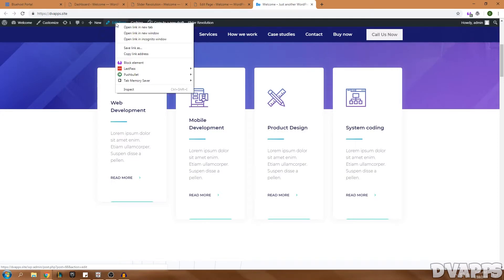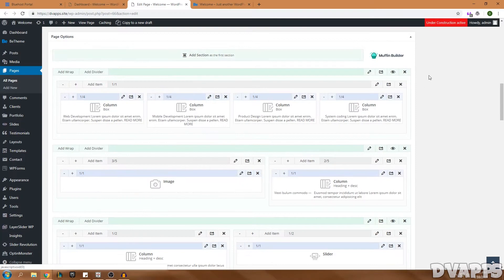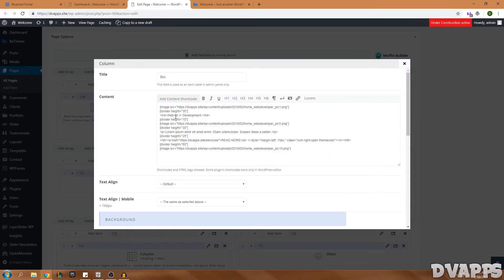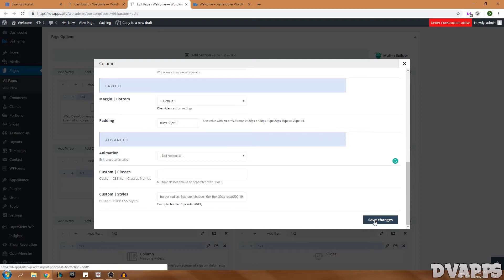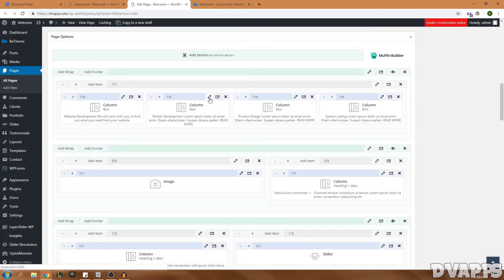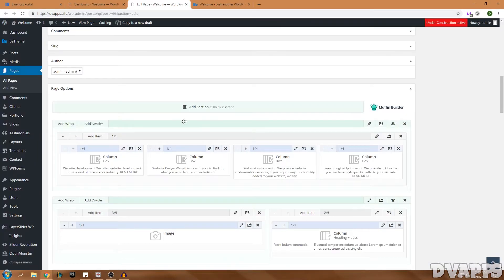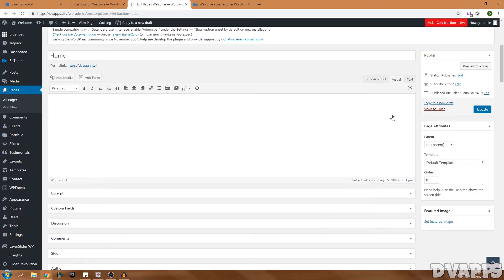The next thing is the icon boxes below the slider. To edit these, go to the edit page, scroll down into the Muffin Builder, and click on the column boxes. The title is 'Web Development' — I'll change it to 'Website Development.' For the paragraph text it's just sample text, so I'll replace it with: 'We will work with you to find out what you need from your website and achieve it and complete it in a timely manner.' Click Save Changes and repeat for all the other boxes.